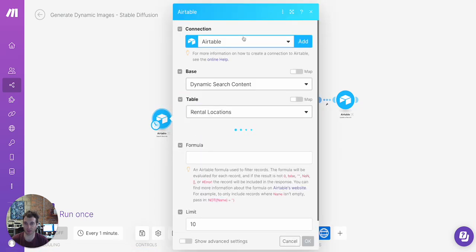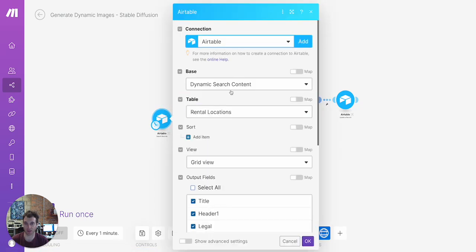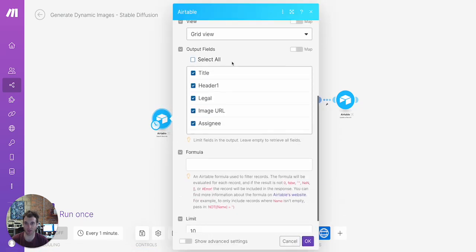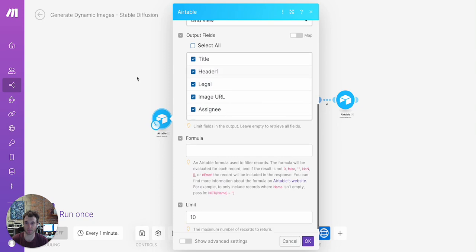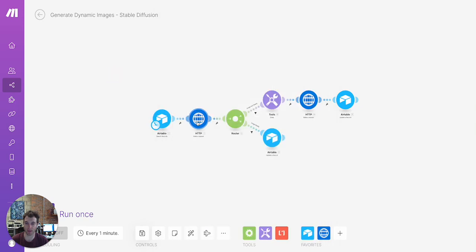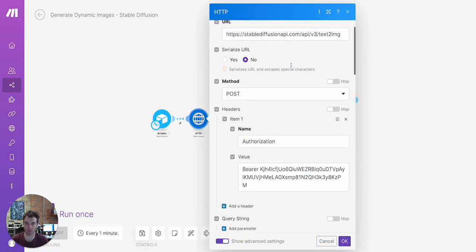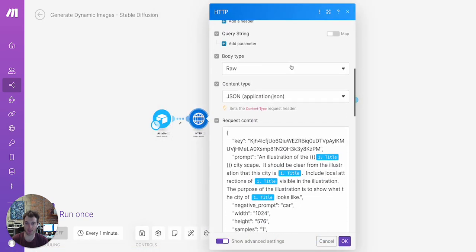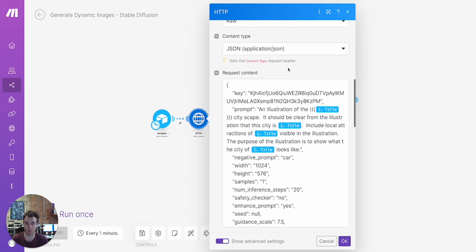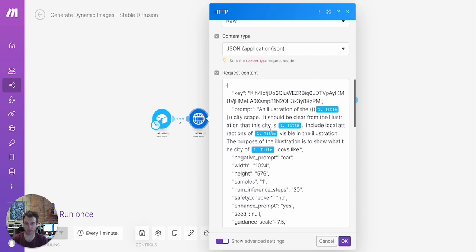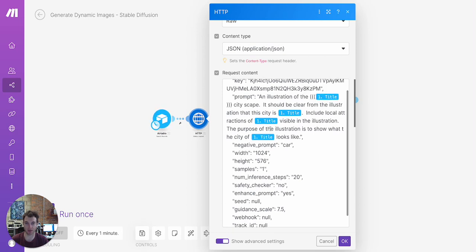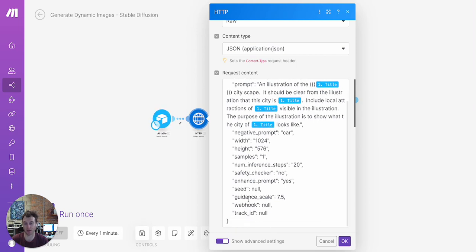So what it's going to do is it's going to search records individually that don't yet have an image in Airtable. It's going to make a request to the StableFusion API. And the most important part here is the prompt. So this prompt will be dynamically created based on the city name coming from the Airtable record and then all of our other settings below.